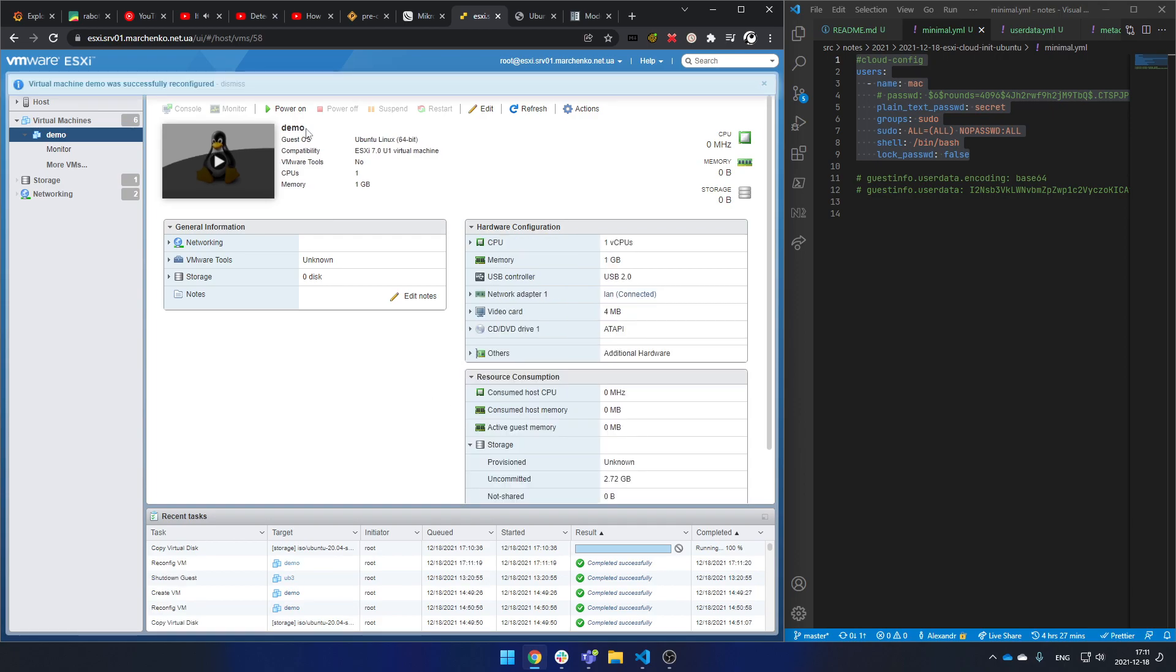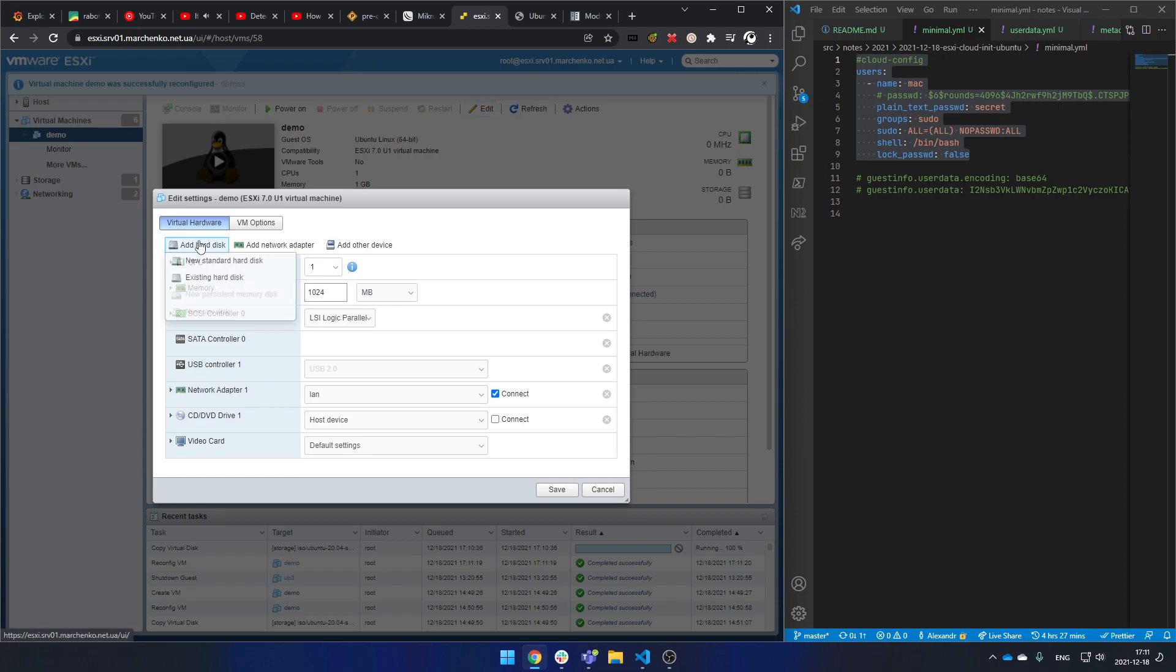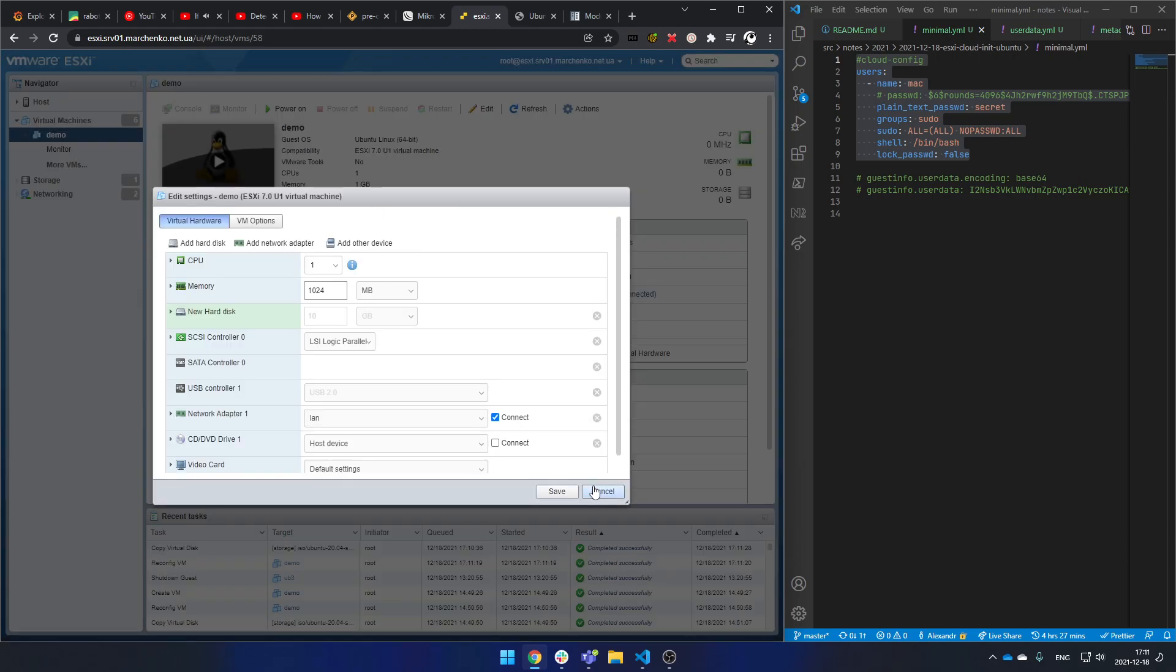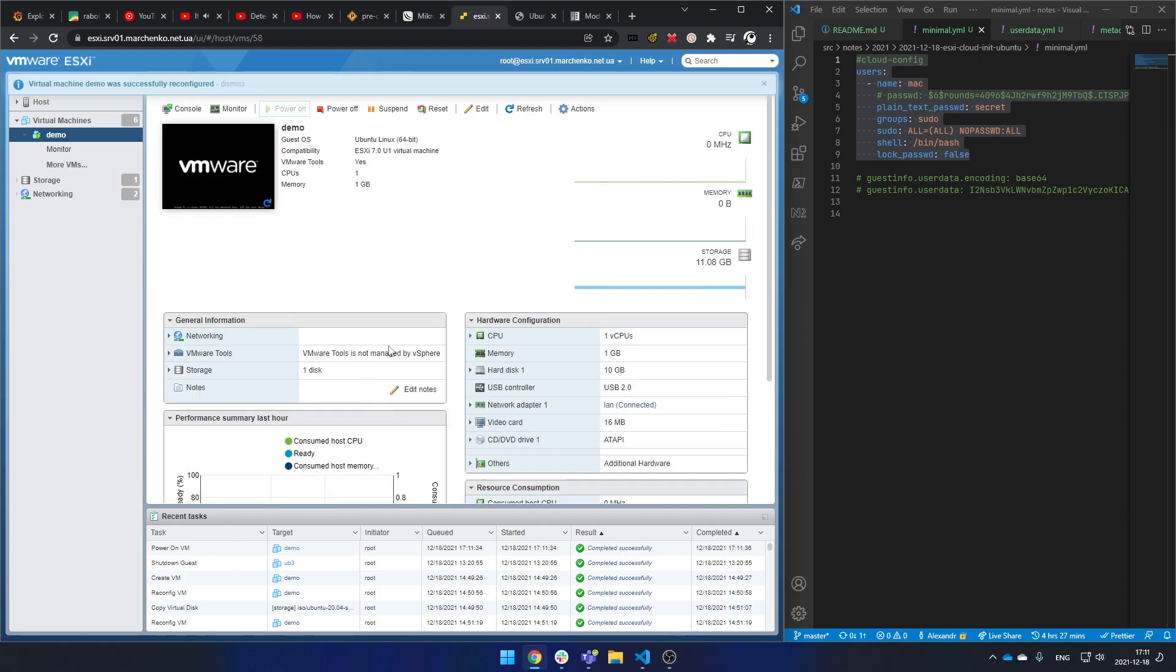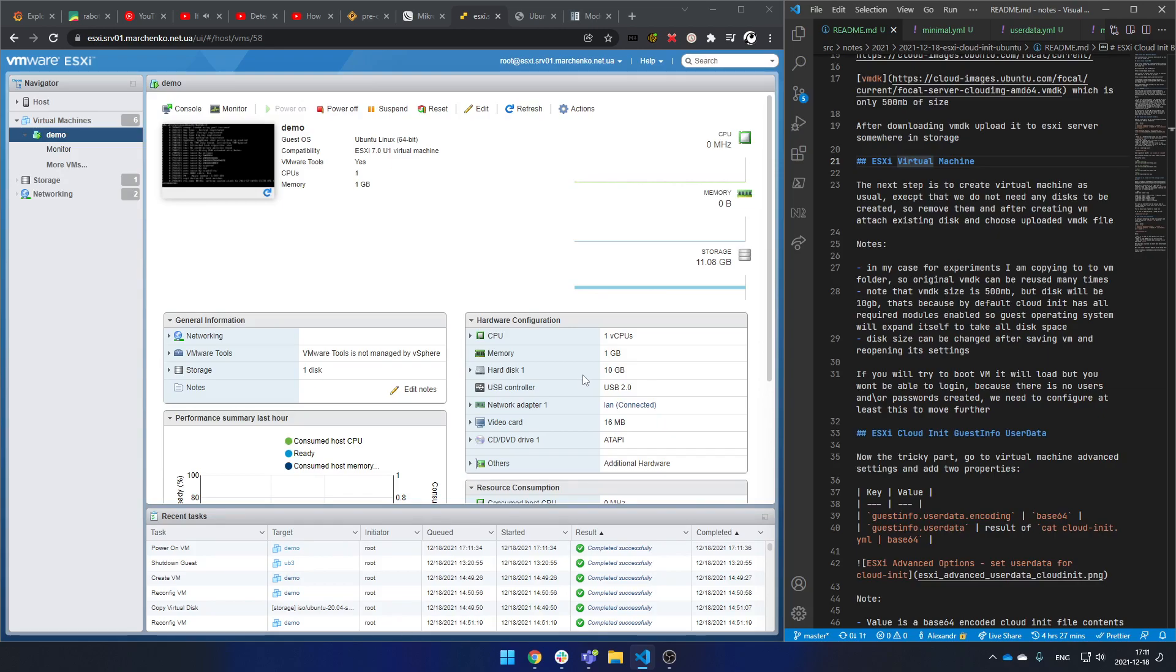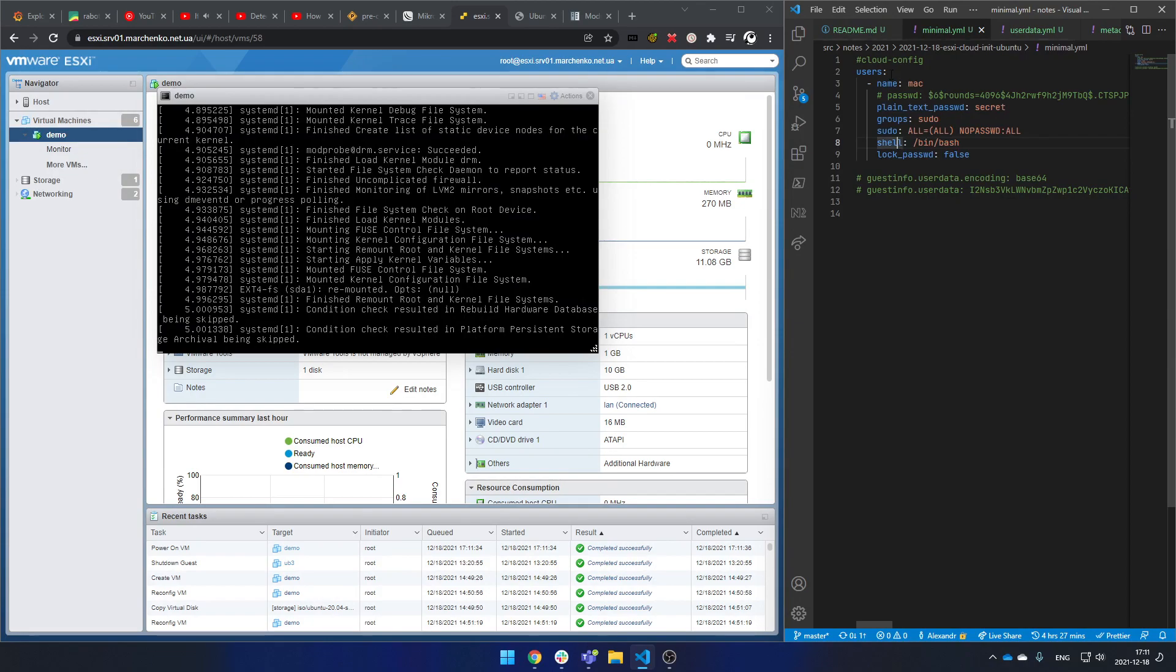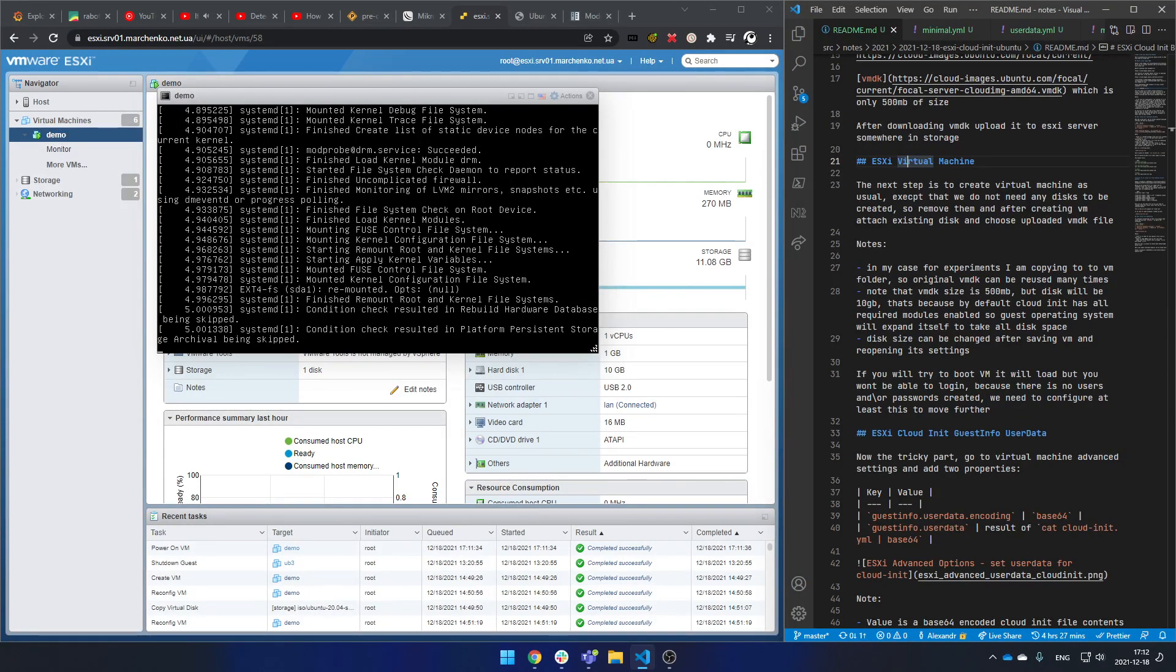What else? We need to add our disk. Here it is, and we should be ready to go. As you remember, the VMDK file is only 500 megs in size and we did create a disk in 10 gigs. So if everything's fine, not only should the user be created, but also the disk should be extended to take all available space. Let's see this.